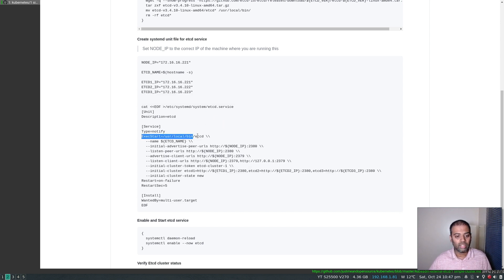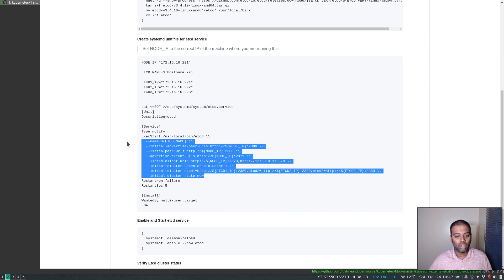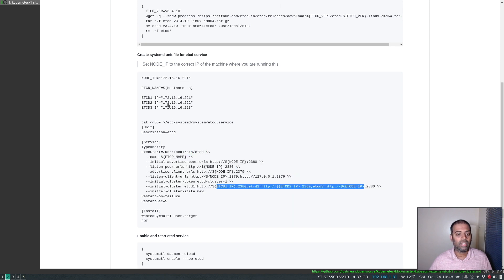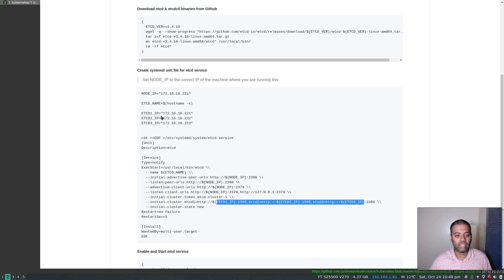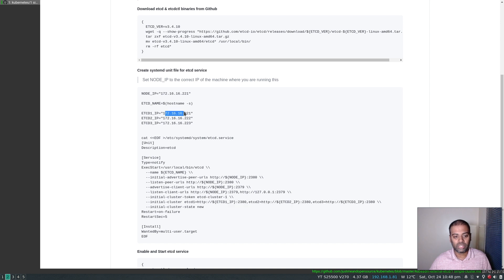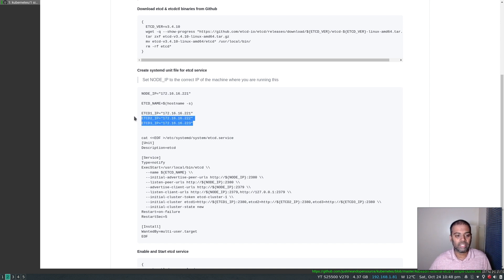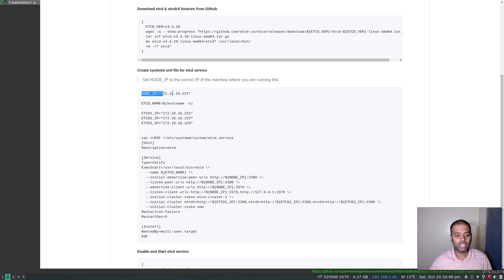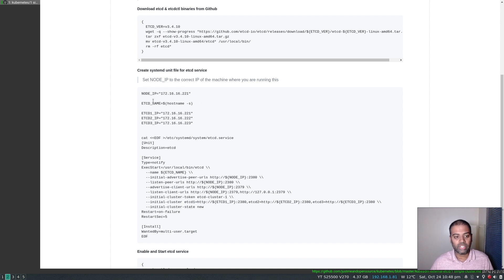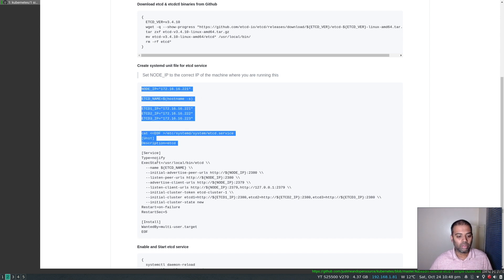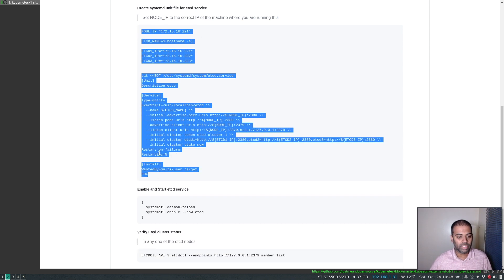So all I'm doing is just creating the systemd unit file. And if you look in here, the unit file contains the etcd binary. And we are starting the etcd binary with some options here. In my case, the IP addresses are 172.16.16.221, 222 and 223. But if you're using a different IP range just make sure to change these three variables. And also this one based on which machine you are actually running.